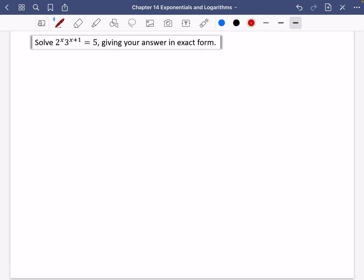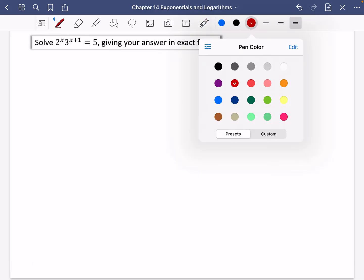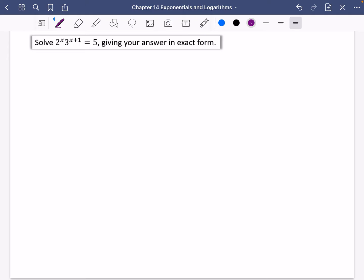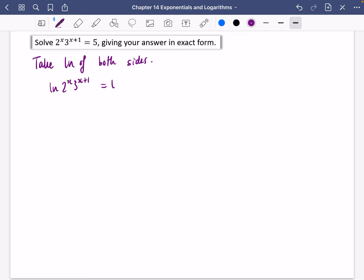For this next example you could take the log of anything you like, but I'm going to take ln of both sides. So I take ln of both sides: ln(2^x · 3^(x+1)) equals ln5. There's a log law that lets me split that product: ln(2^x) plus ln(3^(x+1)) equals ln5.